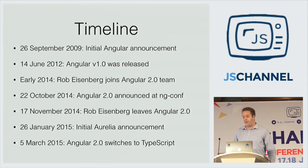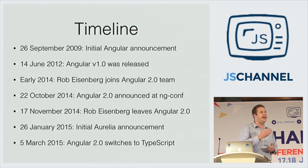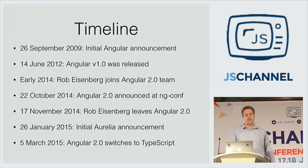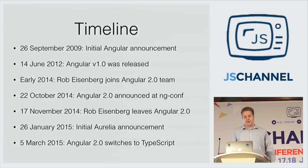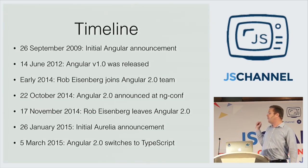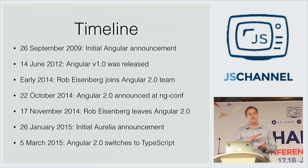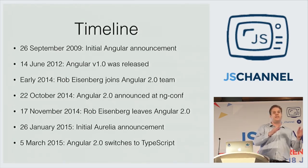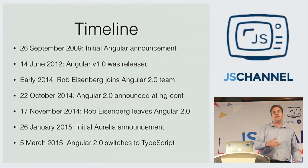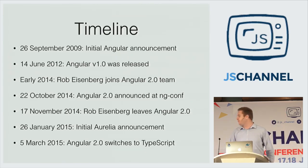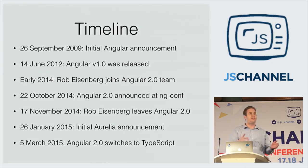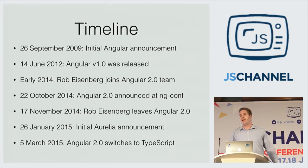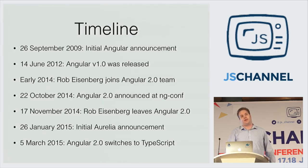Just two months later, he announced a new framework called Aurelia, in which the initial ideas that he had for his next version of Durandal are put in this framework. And then one more thing that created some fuzz in the community is that in March, Angular 2.0 switches to TypeScript, because after some talks between Google and Microsoft, it turned out that the new features of AtScript, mainly being annotations, could also be incorporated in a next version of TypeScript. So this is interesting. We have Google working in a programming language which is actually created by Microsoft. Interesting things are happening. It's actually also a good thing because it means that companies are working together in the same direction.